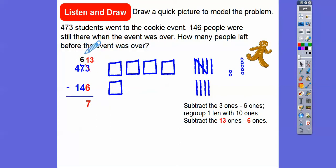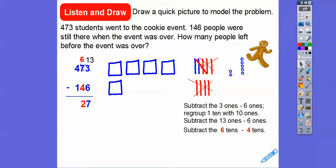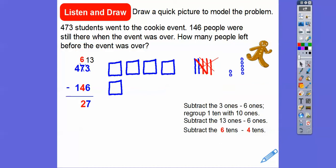Now we can go ahead and subtract the tens digits. So 6 tens minus 4 tens — we don't have to borrow for that. I'm going to take 4 of these tens out: 1, 2, 3, and then the slanty as 4. So we take those out, and we're left with just those 2 blue tens. We just took out 4 tens out of each group right there.